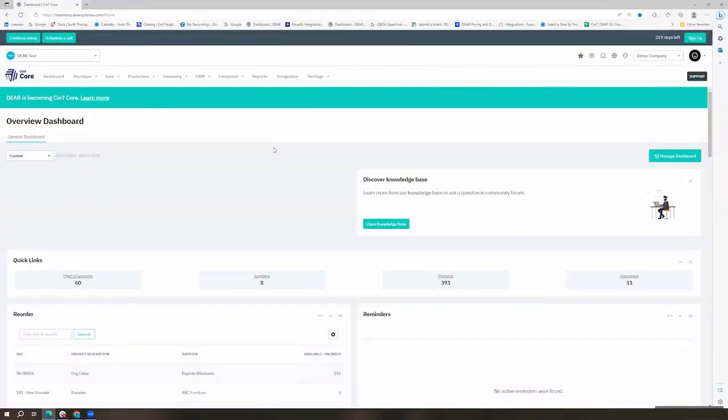Hi there. Today we'll be taking a look at the automation module in SIN 7 Core. There are a number of different features included in this module that our customers like, including automated report scheduling, mailing lists, notifications, and automated workflows.